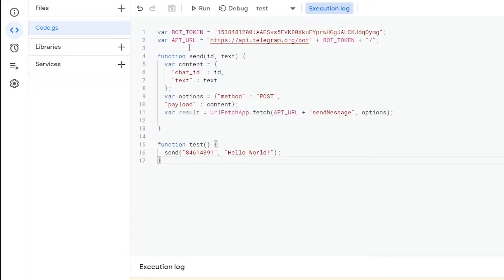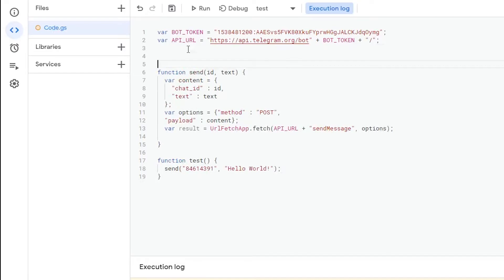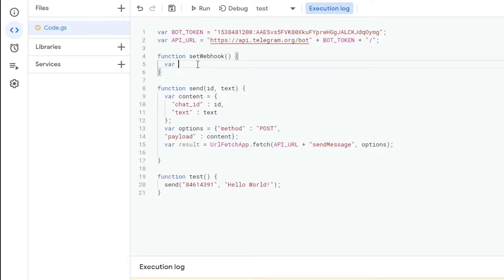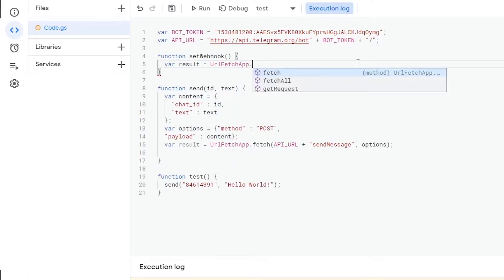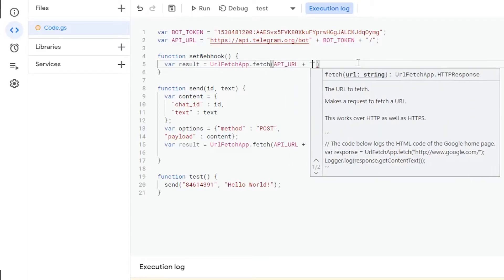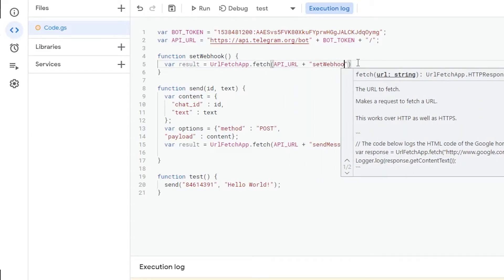So now, to tell telegram where to send the messages our bot is receiving, we need to set a webhook. For that, we're just going to define another function. Just like earlier, we're going to send a request to the telegram bot API. This time, our chosen method is setWebHook.